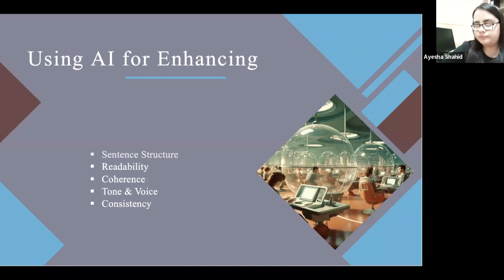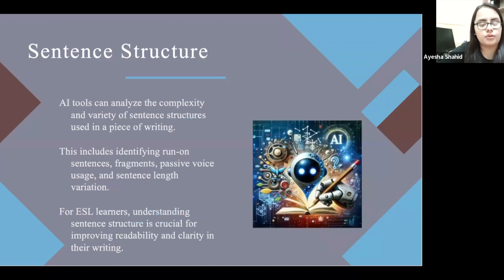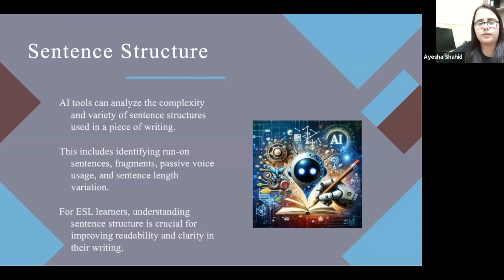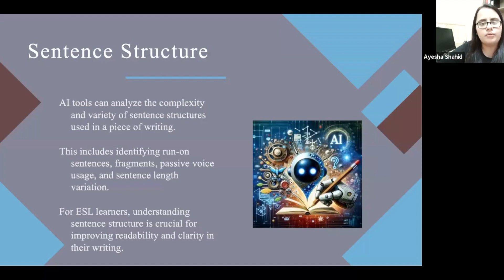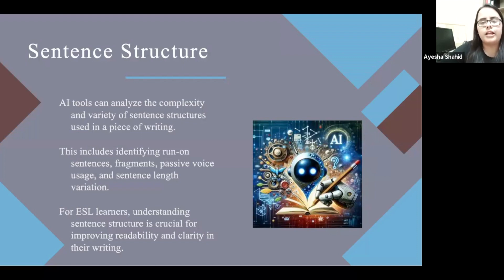Regarding sentence structure: in my classrooms, students prefer to write simple sentences because it's easy, but compound or complex sentences become difficult. No matter how much you highlight the mistake, they keep making different kinds of mistakes. AI softwares can be very helpful to provide tailored feedback. AI tools can analyze the complexity and variety of sentence structures used in a piece of writing.